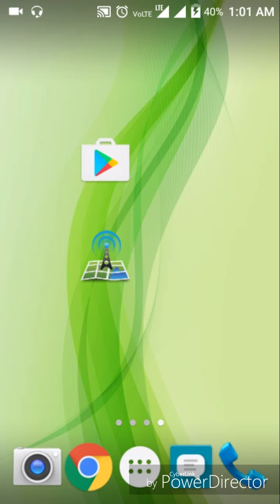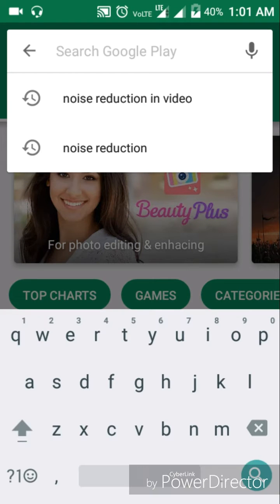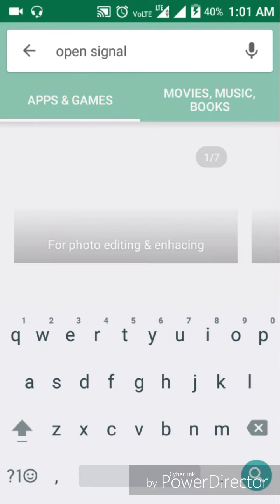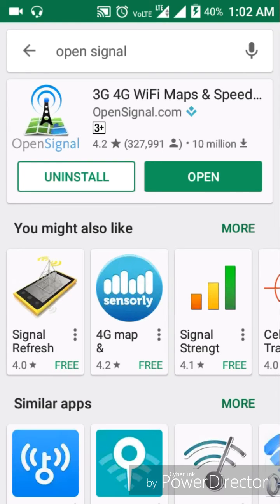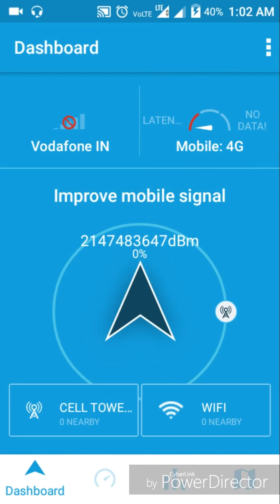If you want to see the app, you want to open the app. As you can see, there is a dashboard and there is a mobile phone and there is a mobile 4G option.